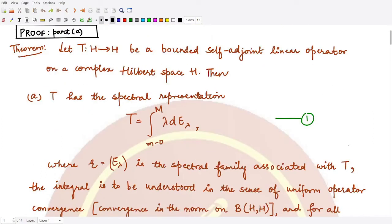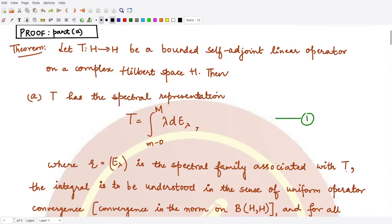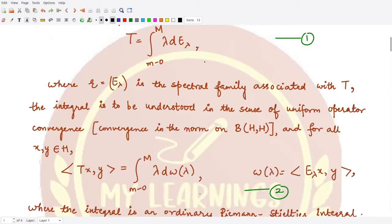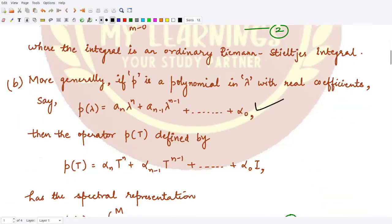We already discussed this theorem where T was given to be a bounded self-adjoint linear operator on a complex Hilbert space. It would have a spectral representation of the kind we already discussed, where E_lambda represents the spectral family associated with the given operator. In terms of inner product, this representation is given by equation 2. Moreover, if we have a certain polynomial, we can write that polynomial in terms of an operator polynomial.